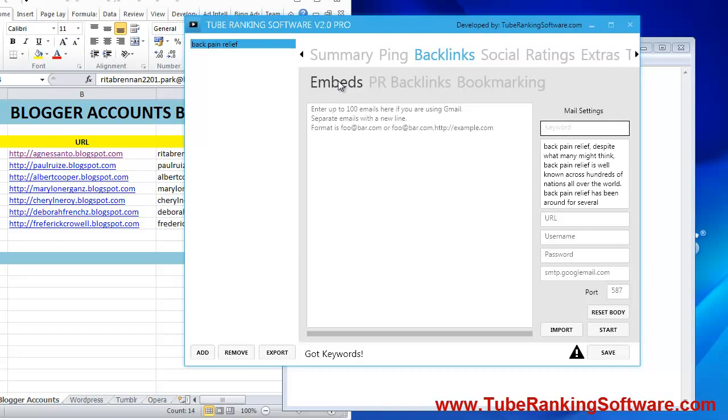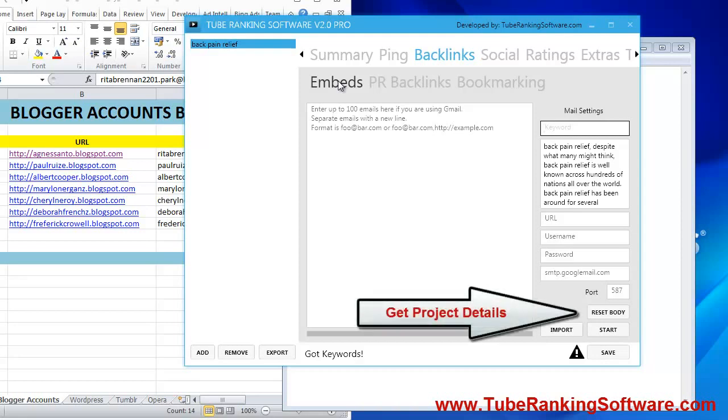You just create an email and send it to this secret email account. The subject of your email is the title of your blog post, and the body of your email is the content of the blog post.